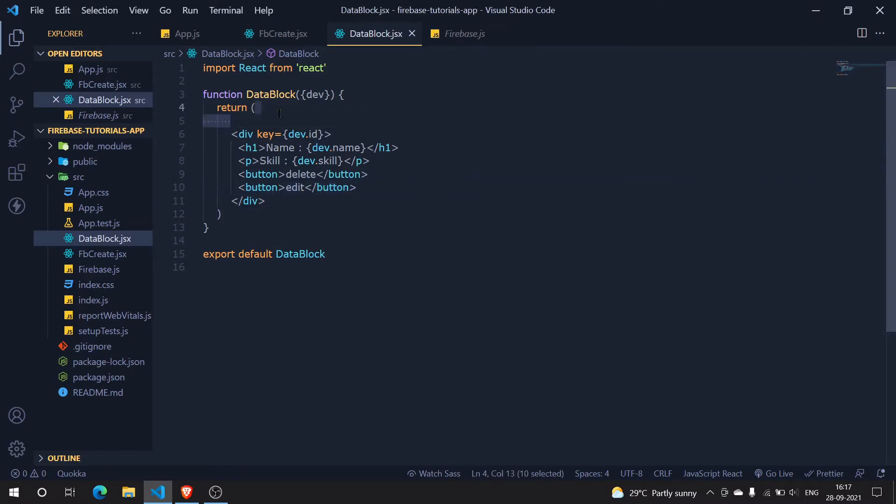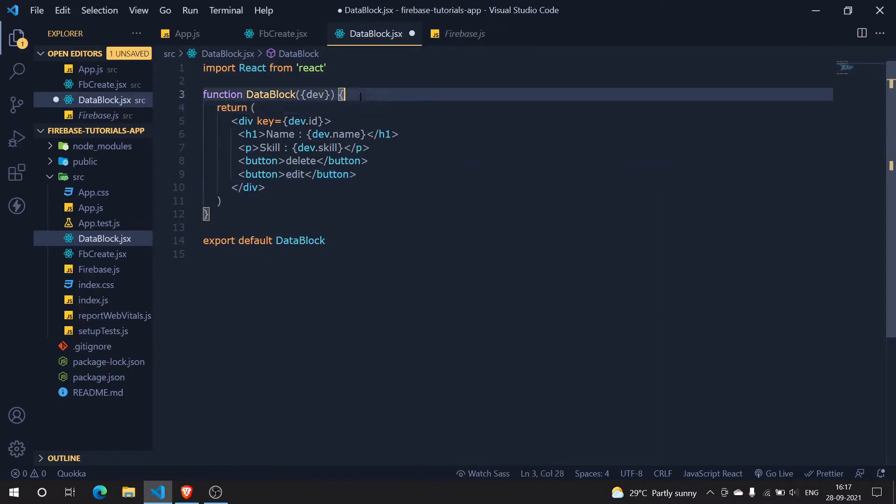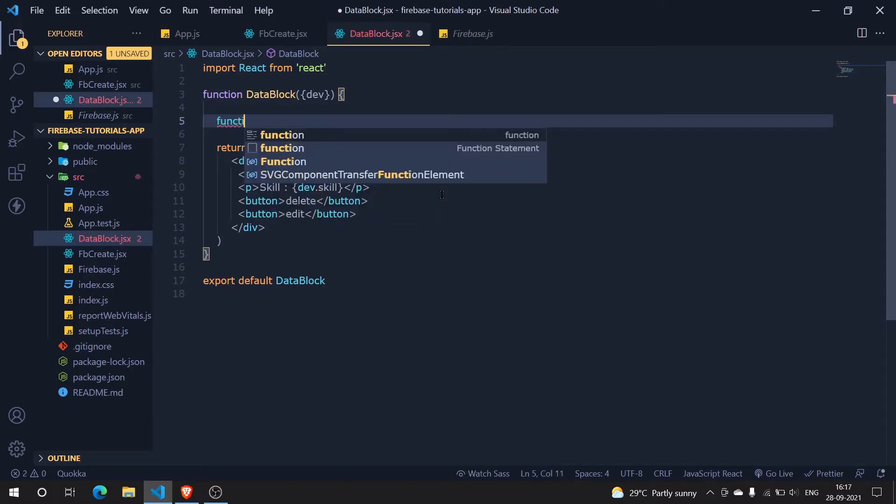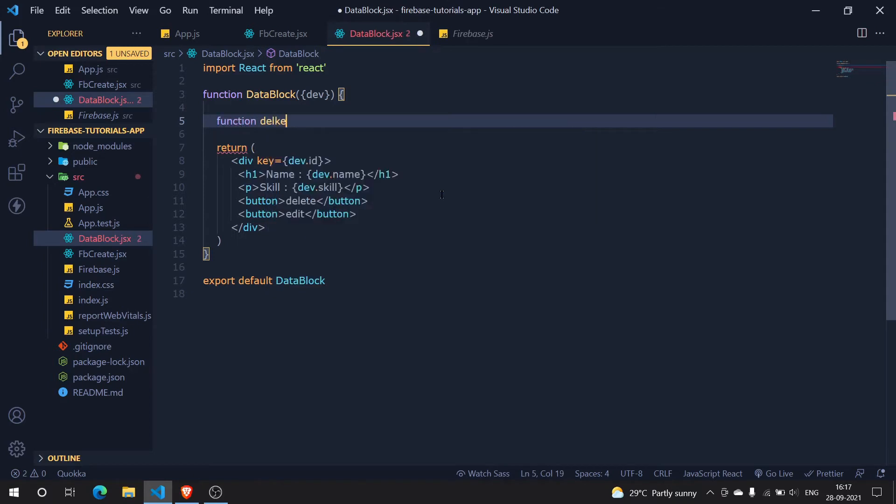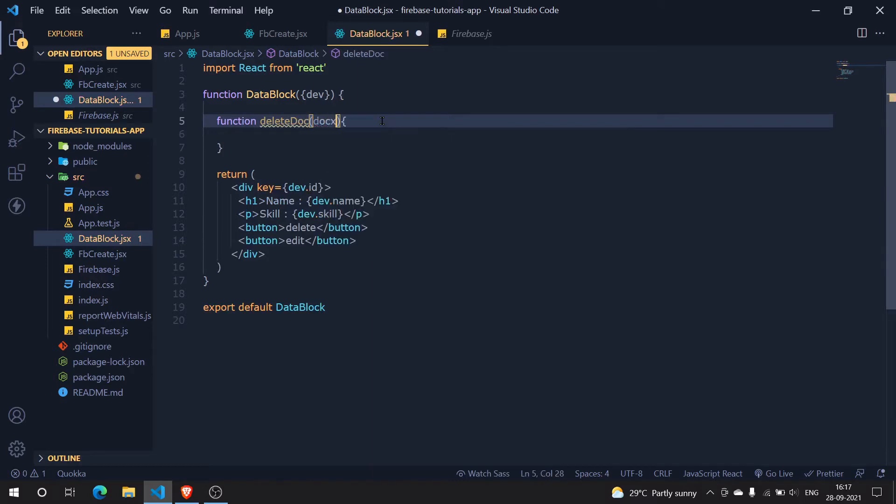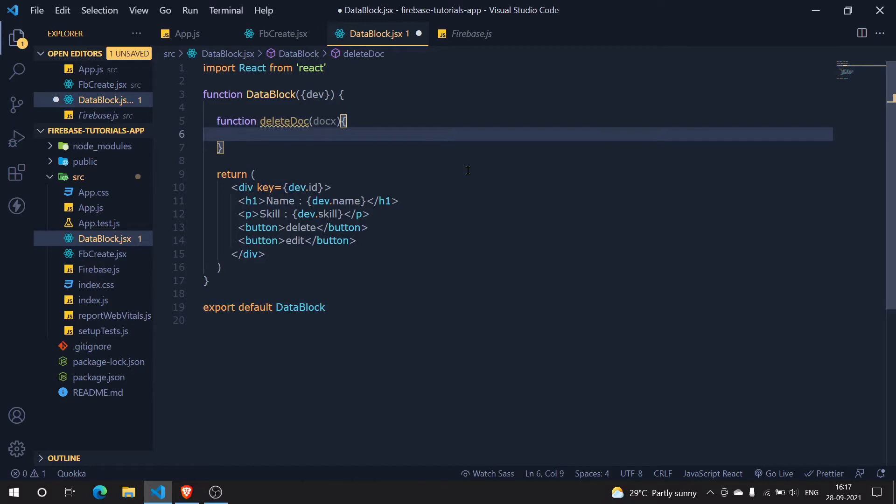What I'm going to do now is create our function. Let's create it without any further ado. I'm going to create a simple function called delete doc, and I know that is what you have expected. Now we have to pass in the doc we are deleting, so I'm just simply adding a random name that is doc x.